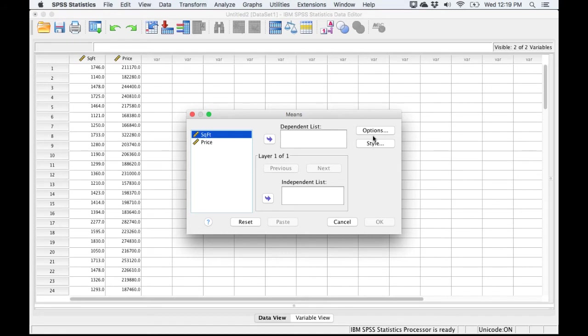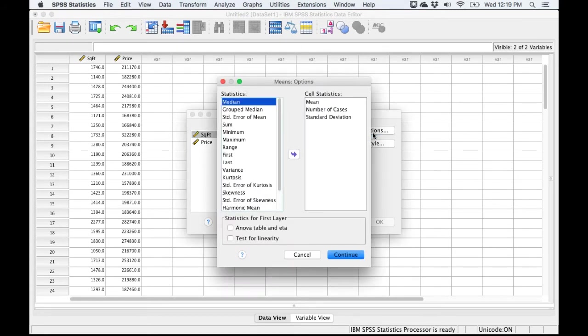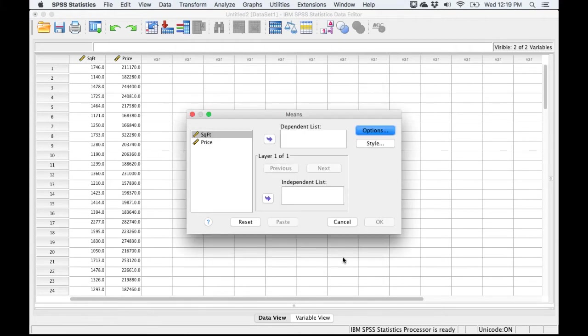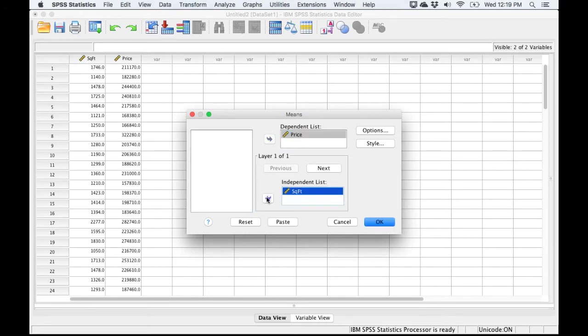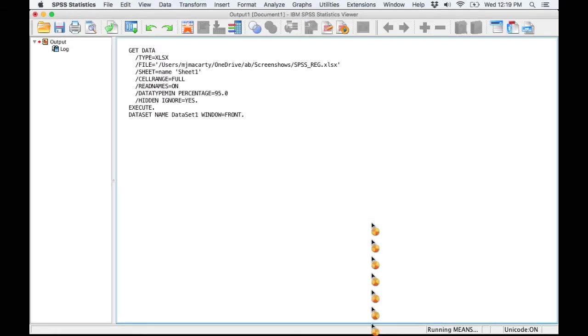I'm going to go directly to the Options, and I'm going to select Test for Linearity. I'll click Continue, and then I will set the Price as the Dependent Variable and the Square Footage as the Independent Variable, and click OK.